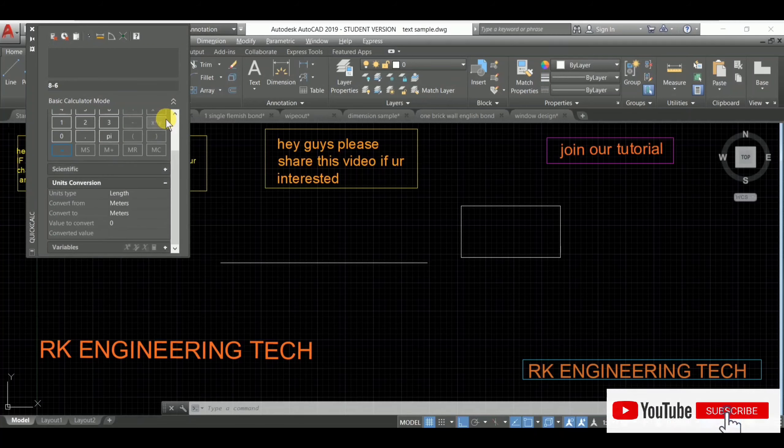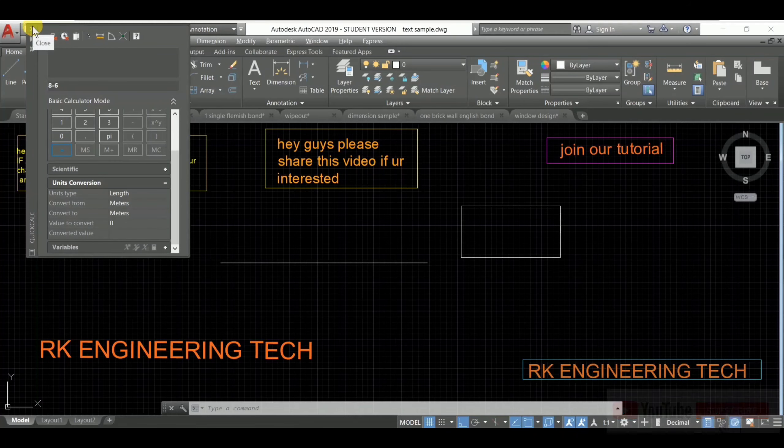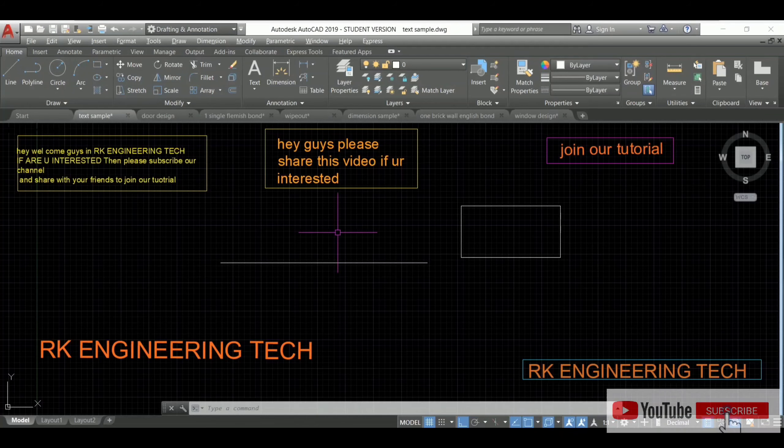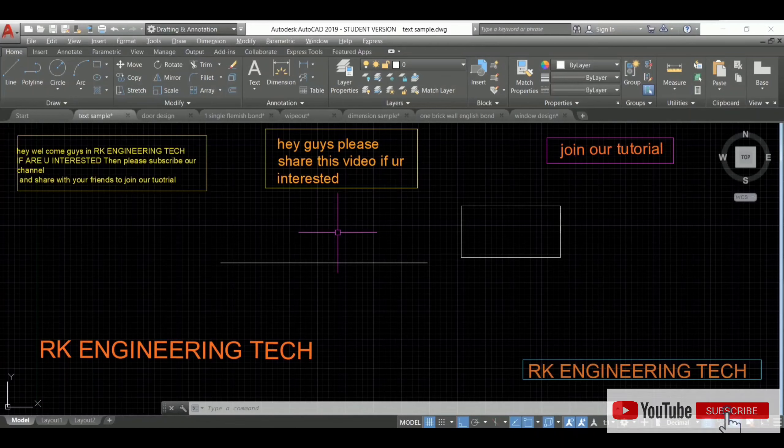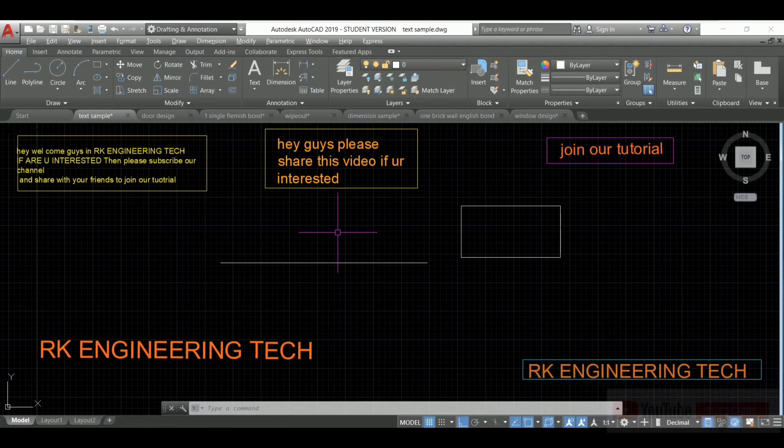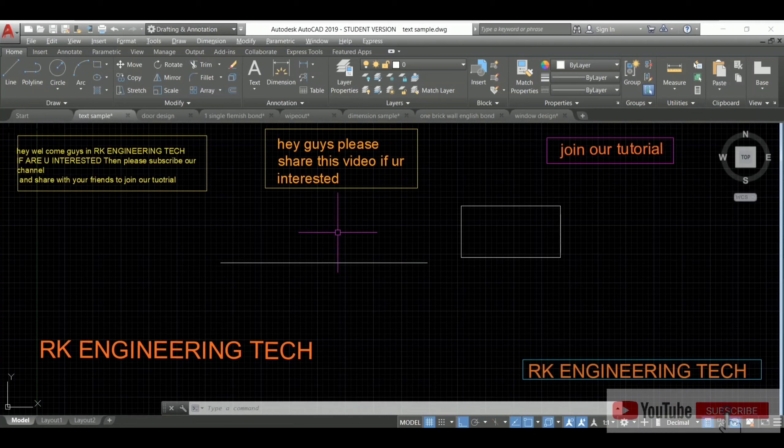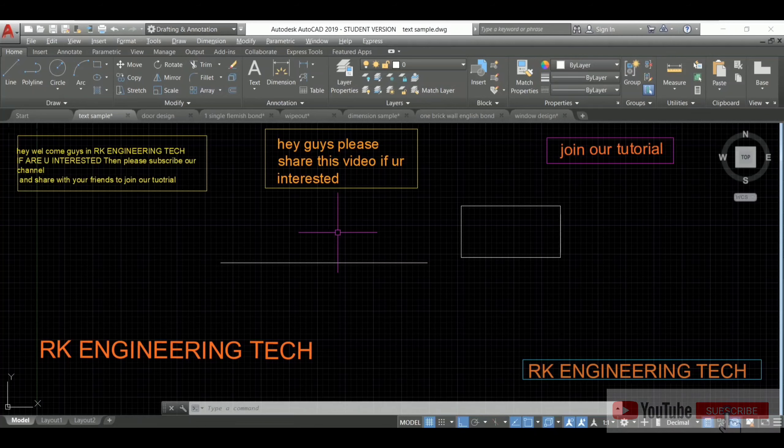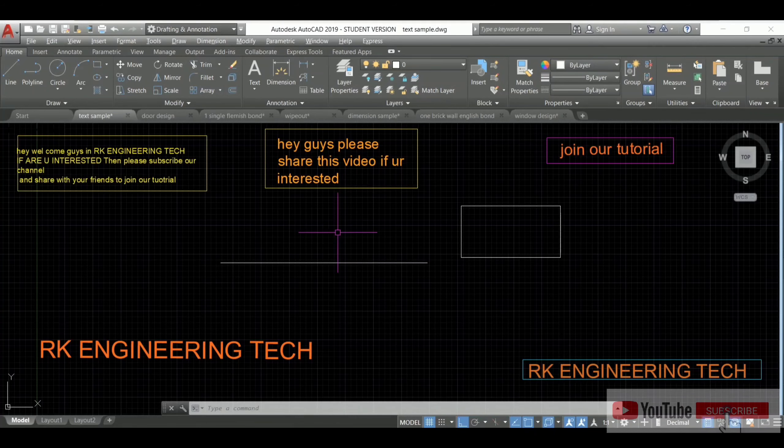So guys, continue with our tutorial. Please go through the description box and follow on Instagram and Facebook for more details and to stay in touch with me.